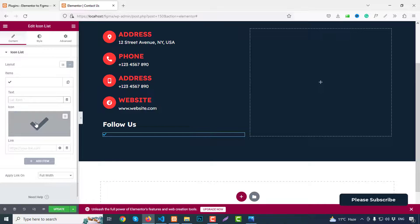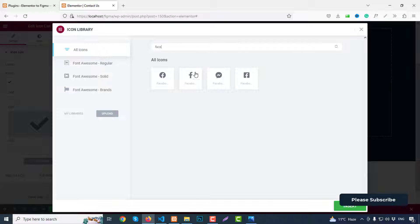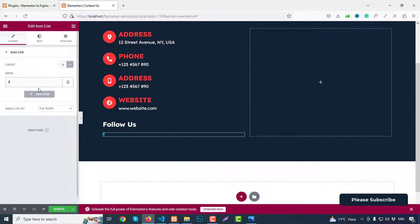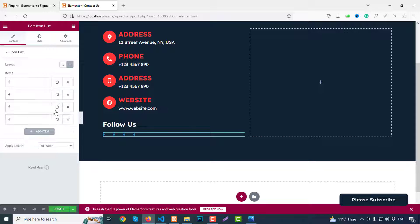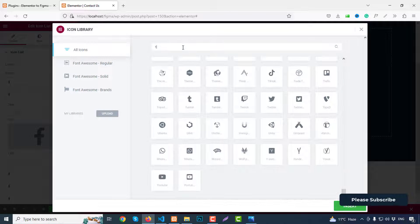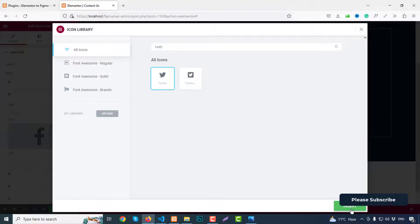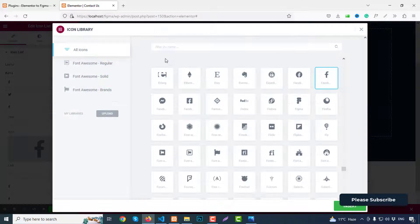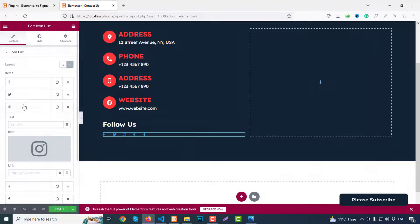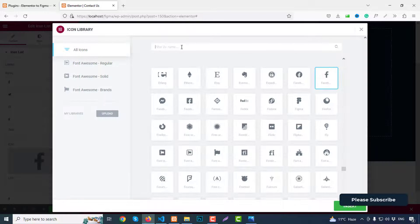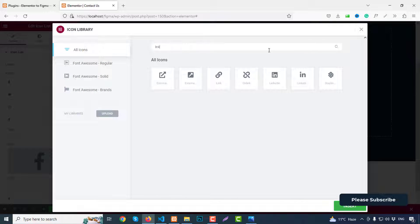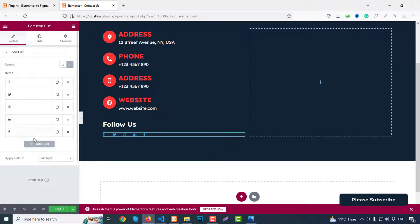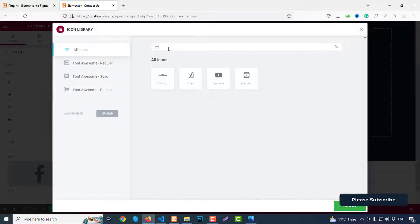Facebook, this icon. So we can duplicate this part two, three, four, five. Second one we can use Twitter icon, Twitter. Then we can use Instagram icon. Then we can use third icon and our fourth icon LinkedIn. And finally we can use YouTube icon, so just search for YouTube.